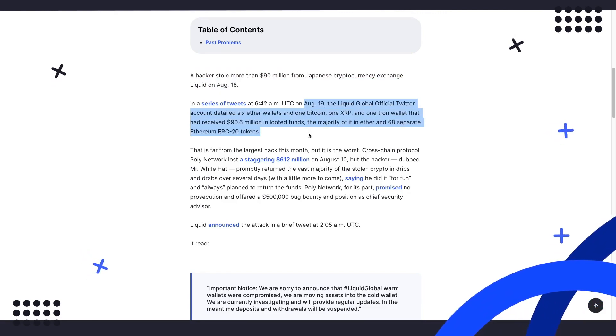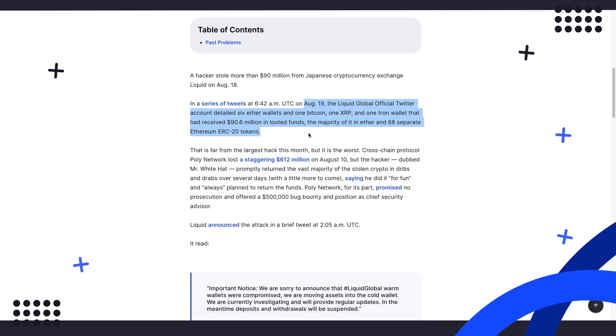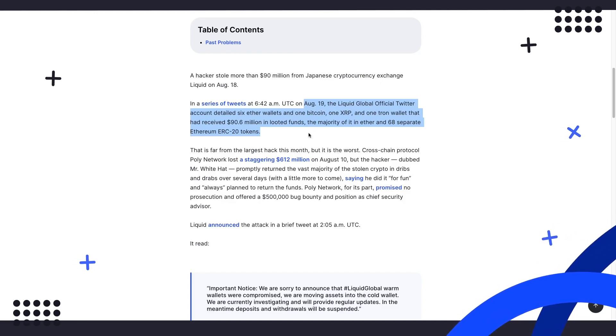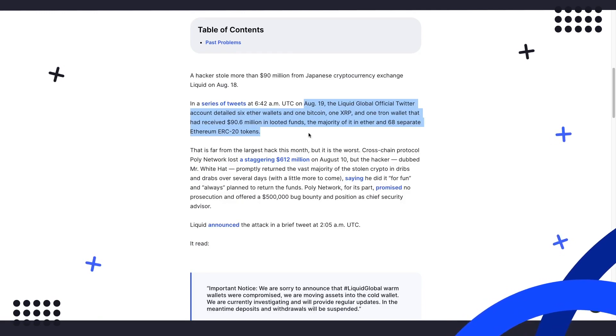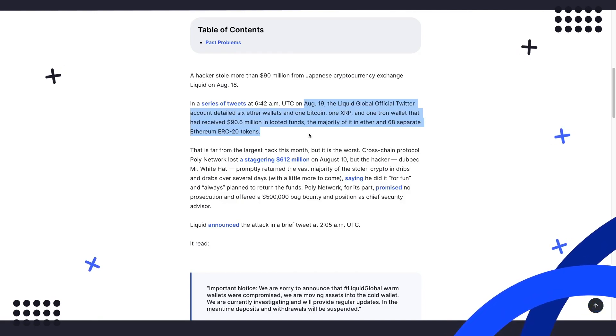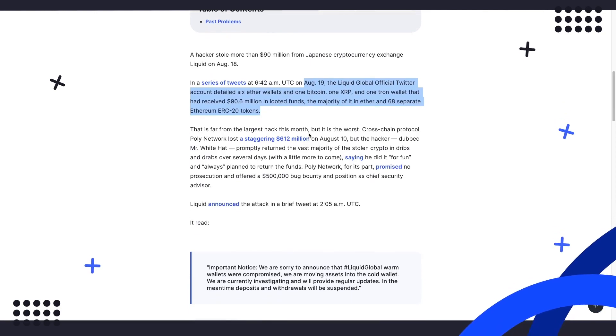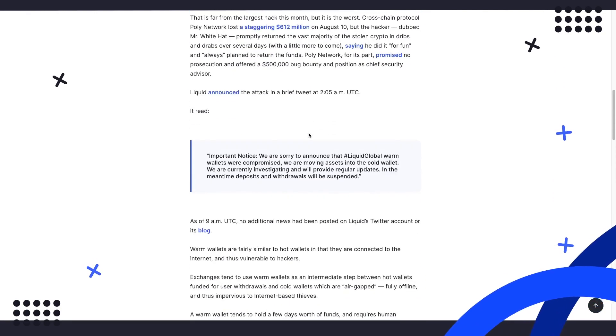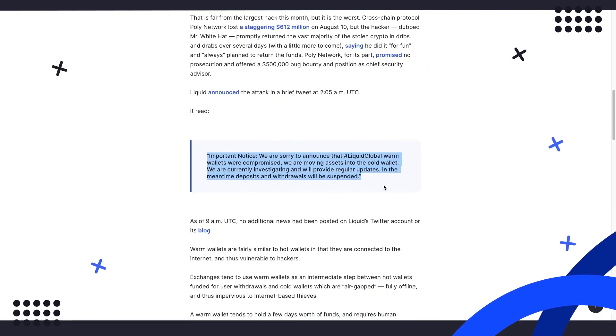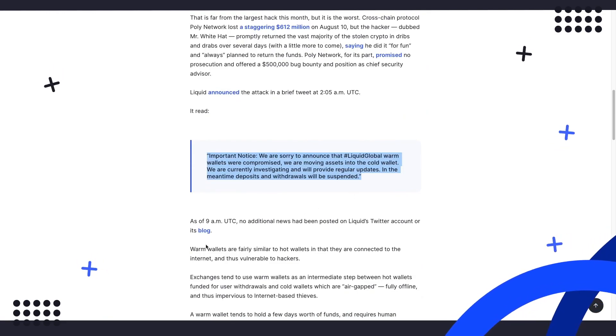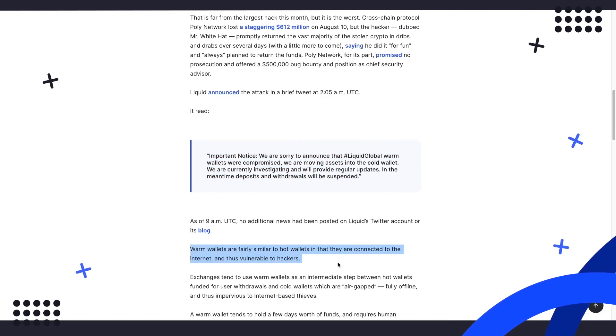The majority of it in Ether and 68 separate Ethereum ERC-20 tokens. The hack has resulted in Liquid transferring assets from its warm wallets into cold wallets, just to ensure that no further funds could be removed. Warm wallets in this case are intended to provide an additional layer between internet-connected hot wallets and offline cold wallets. By being offline, cold wallets are technically impervious to internet-based thievery.